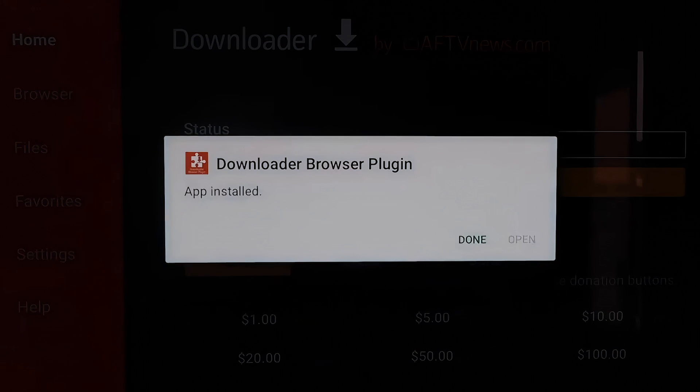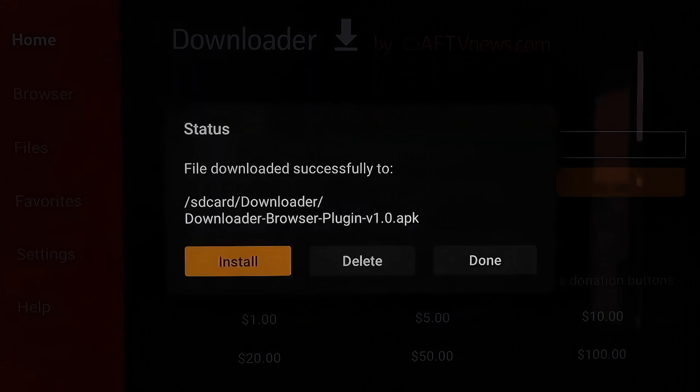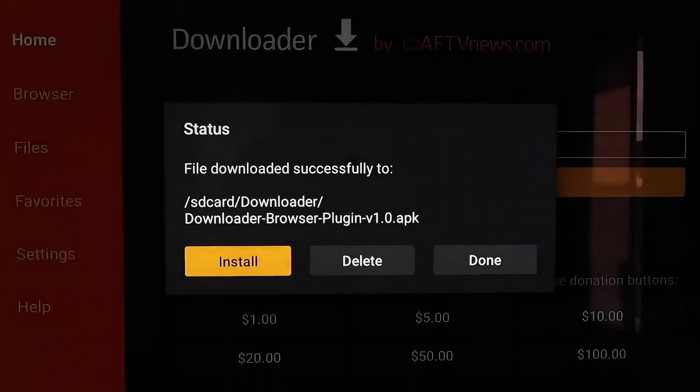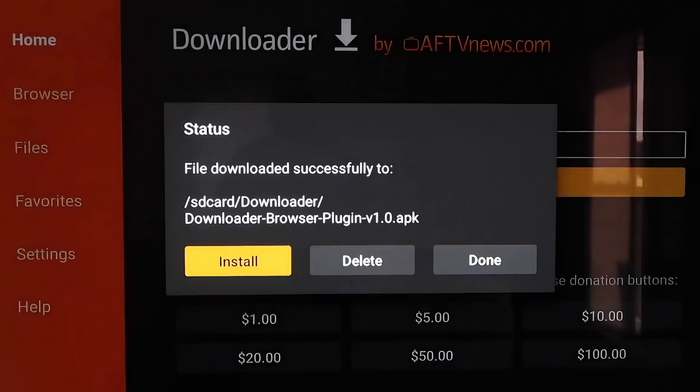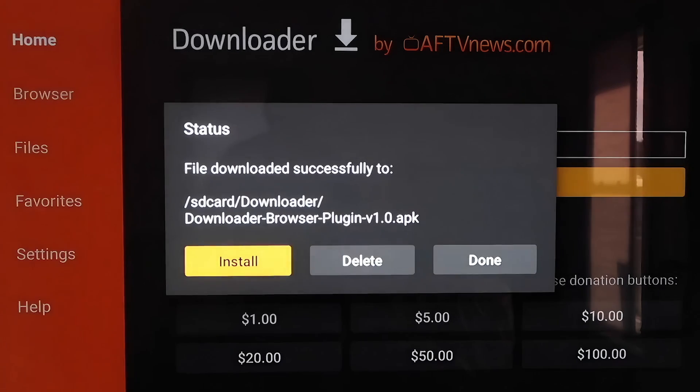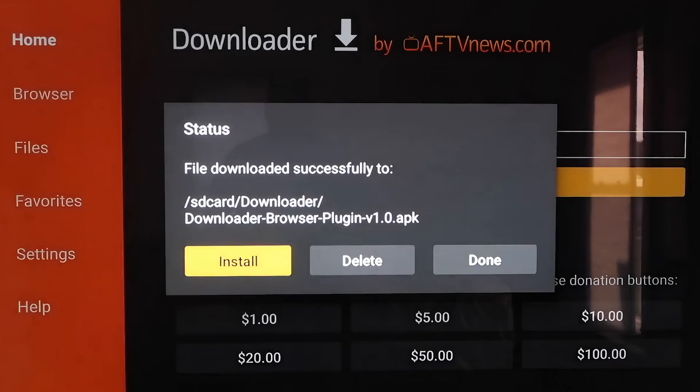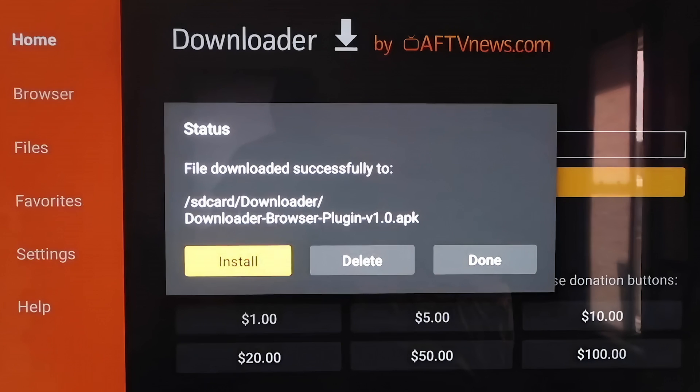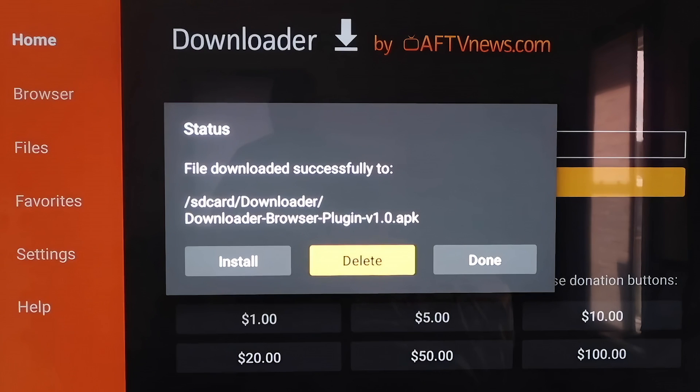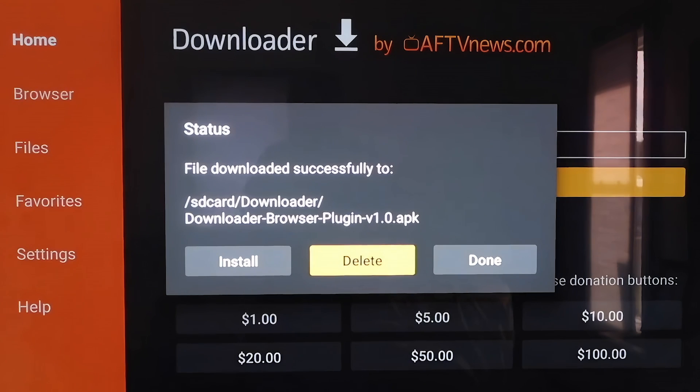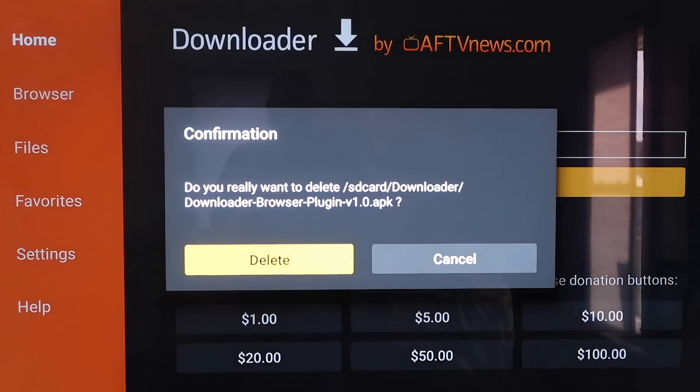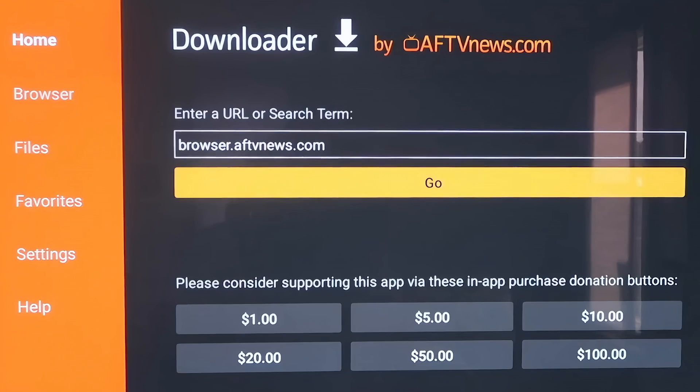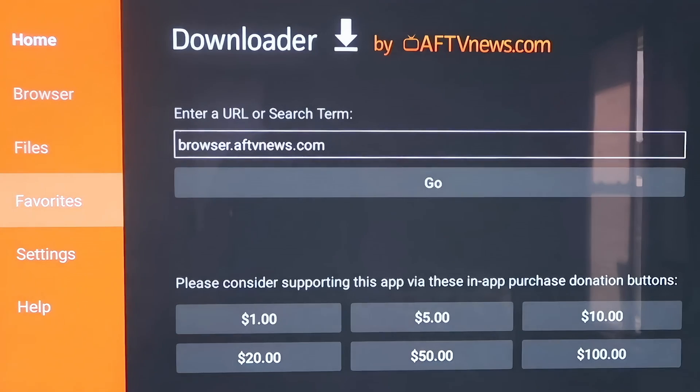You'll see that it'll download the Downloader Browser plugin. Then on this page here, you'll just click on Install. So now you'll click on Done. It'll come to this screen here, and what happens is there's an APK that's left over. Now that we have it installed, we don't need it because we don't want it taking up any more room on our Chromecast. So go ahead and hit Delete and confirm it.